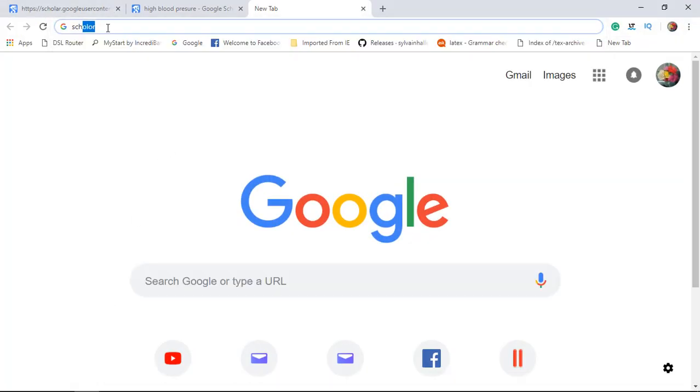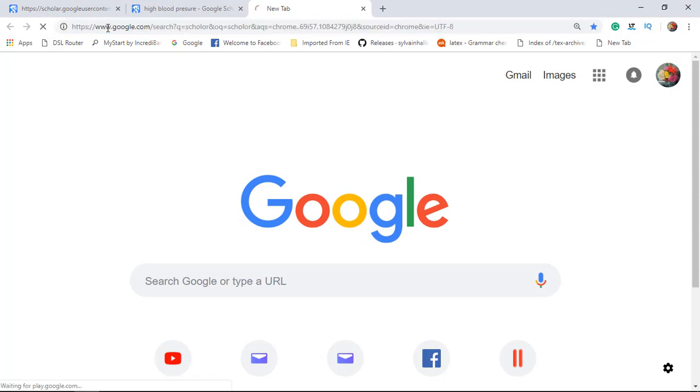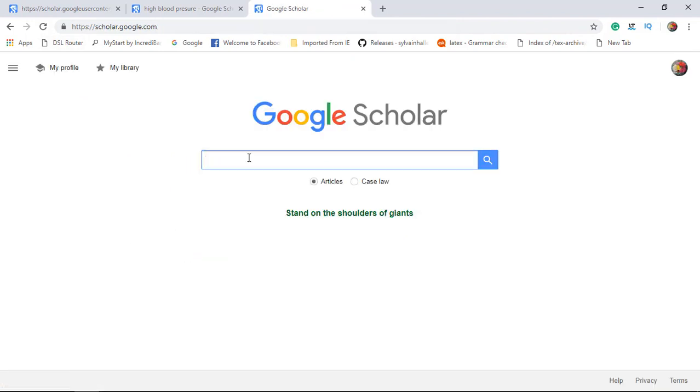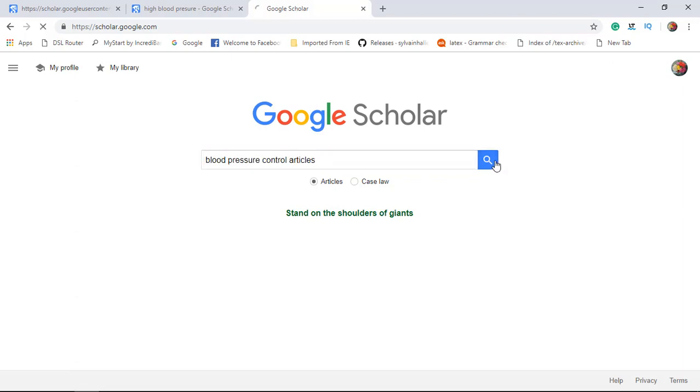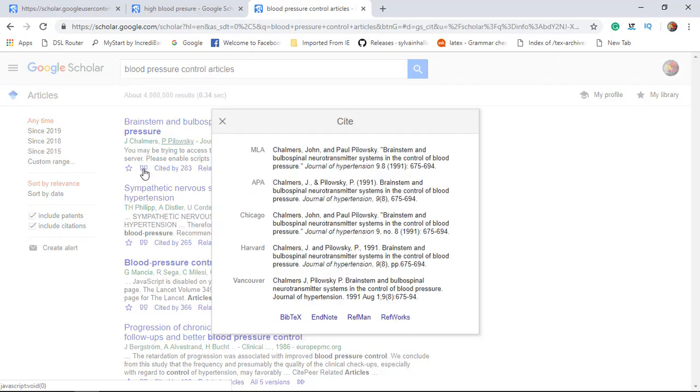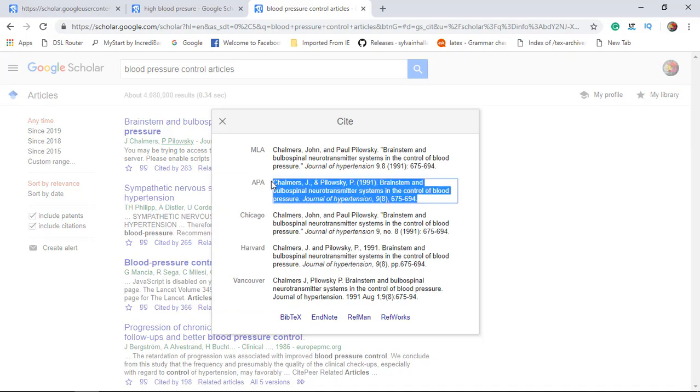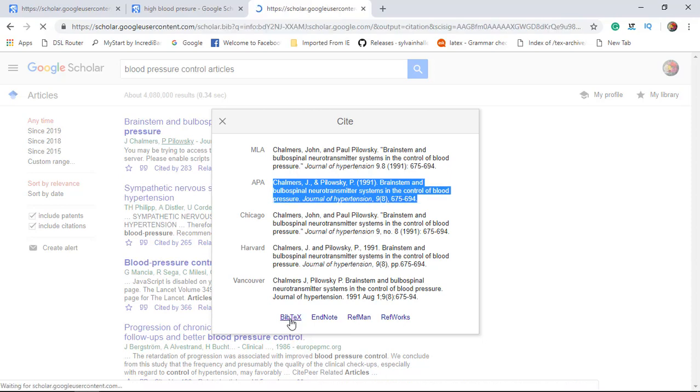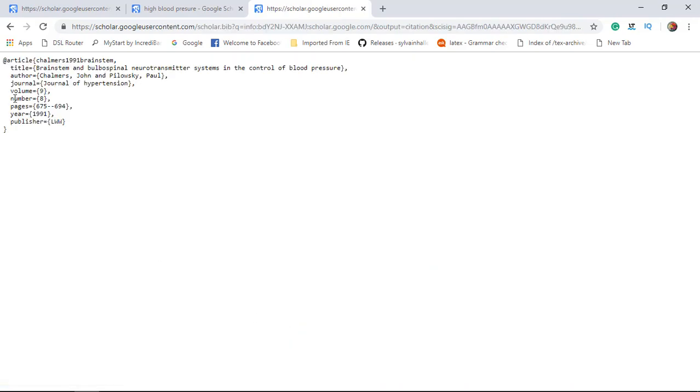So we are going to open Google Scholar. You can type here your article name like this and you can search it in the search bar of Google Scholar. This is the site where there are different sources of information. You can click on the cite button. There are different styles of referencing. The most common is APA style. You can take it and go for BibTeX file.